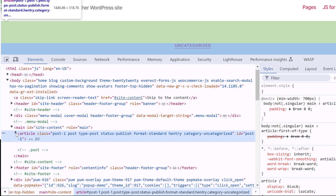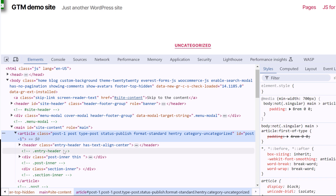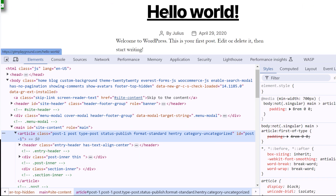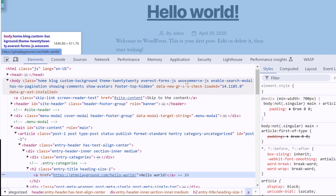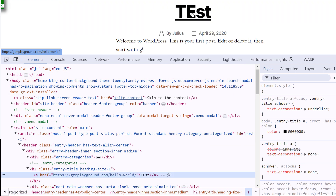Here you can expand and collapse and see what kind of elements are available on the page. You can even manipulate them. For example, if I do the right click and inspect, and then change something like 'test', the text changes right here.